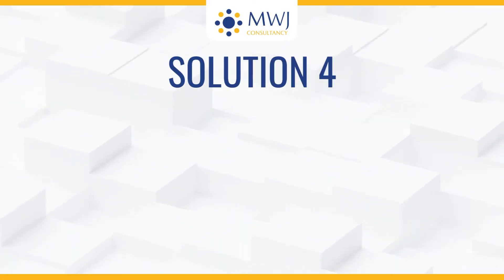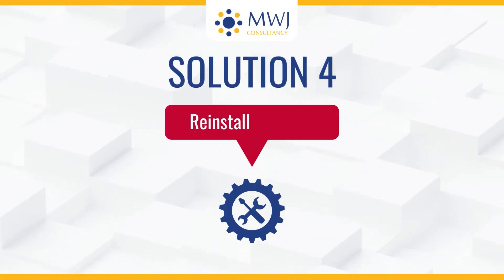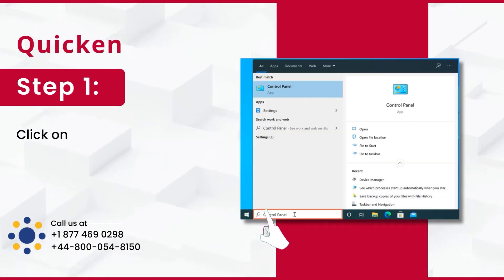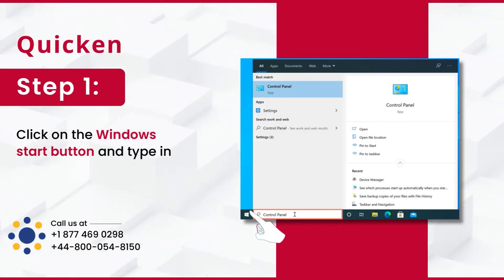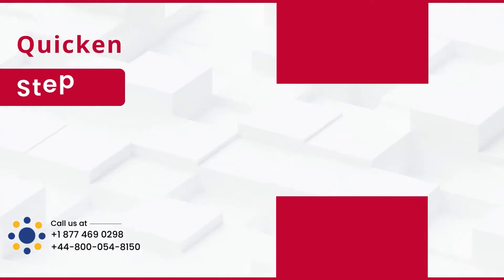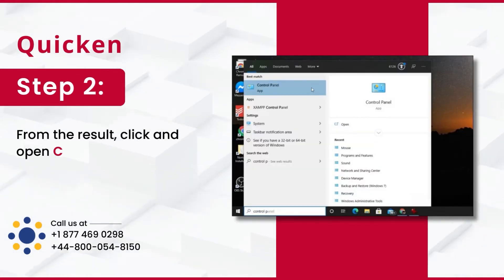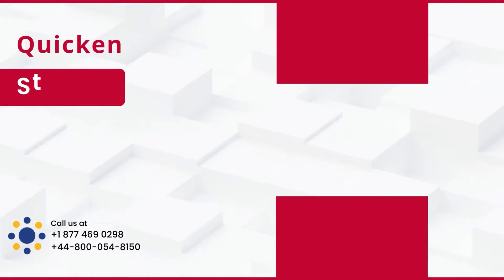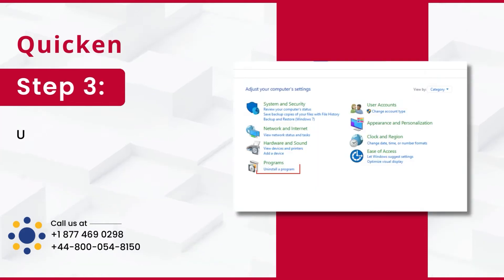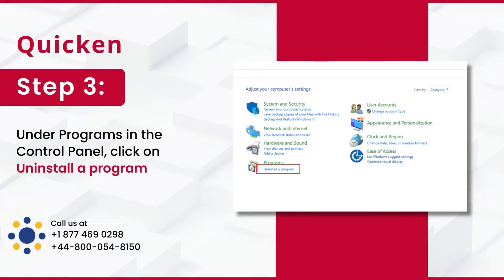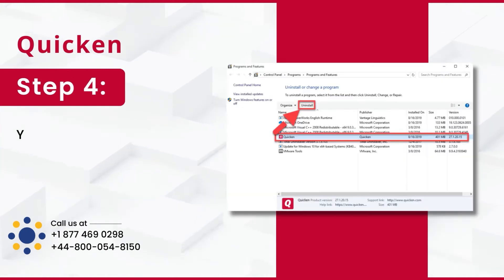Solution 4: Reinstall Quicken. Step 1: Click on the Windows Start button and type in Control Panel. Step 2: From the result, click and open Control Panel. Step 3: Under Programs in the Control Panel, click on Uninstall a Program.